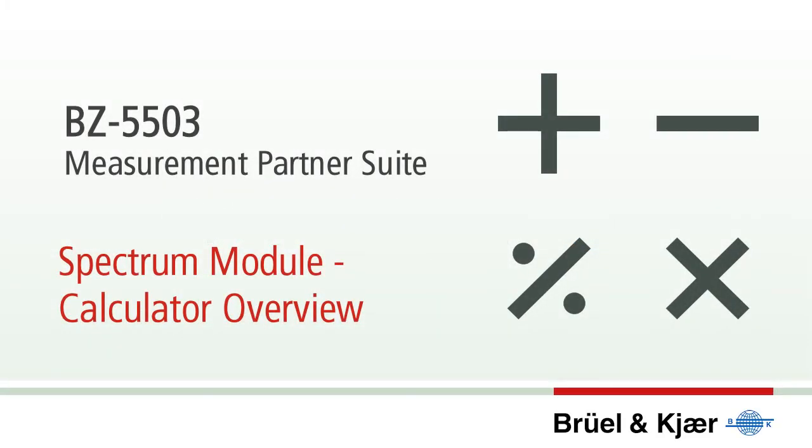The Spectrum module lets you compare spectra from different projects and even carry out a number of operations between them.